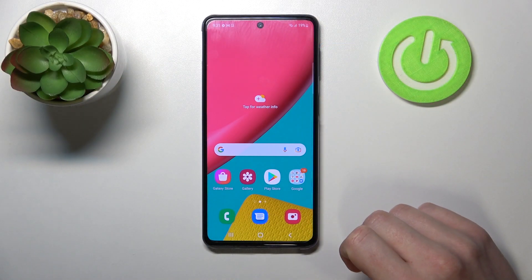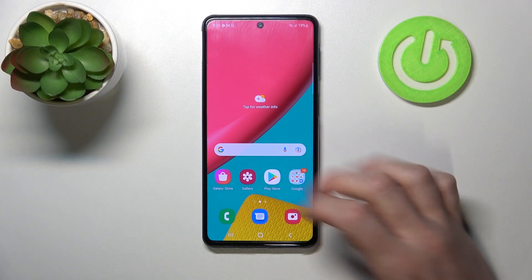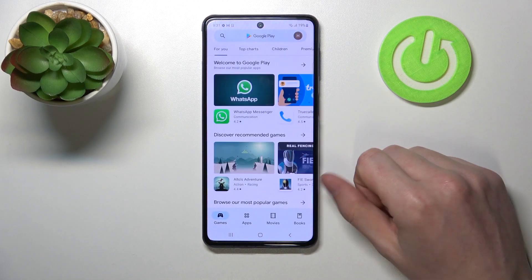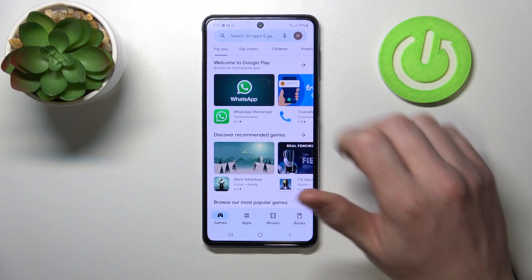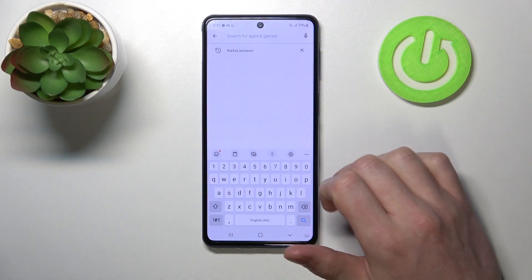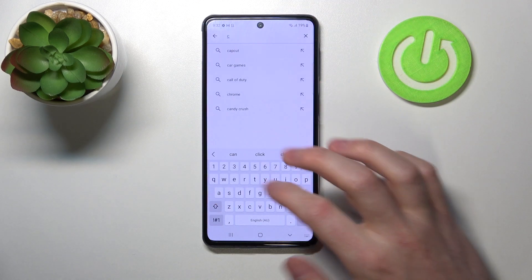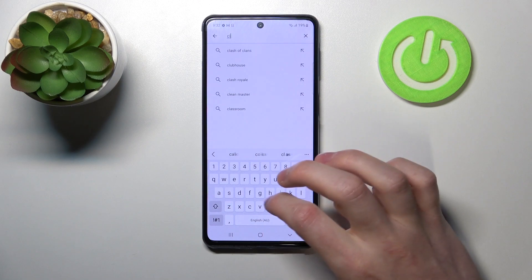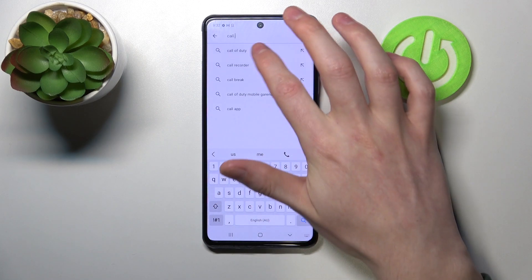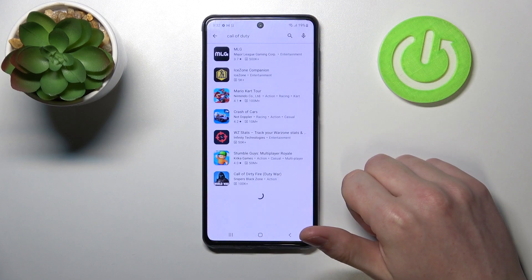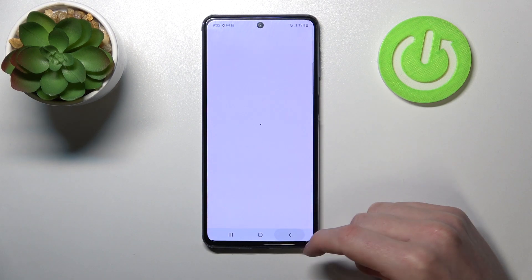Hello! In this video I'm going to show you how to fix the problem when you want to install Call of Duty Mobile but you can't seem to find it on your Samsung Galaxy M53. So let's try finding Call of Duty on our Google Play Store. As you can see it's not visible here, we can't find it.